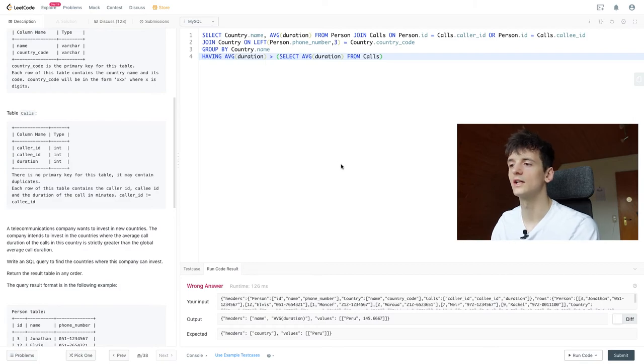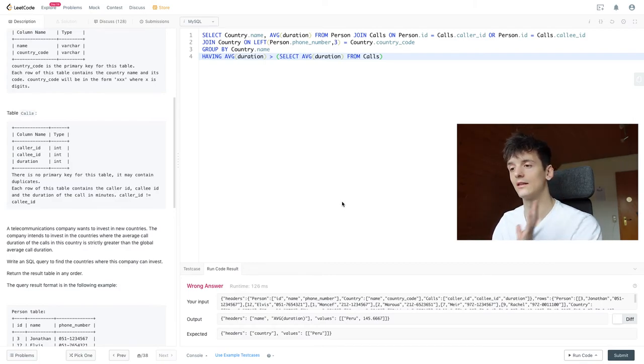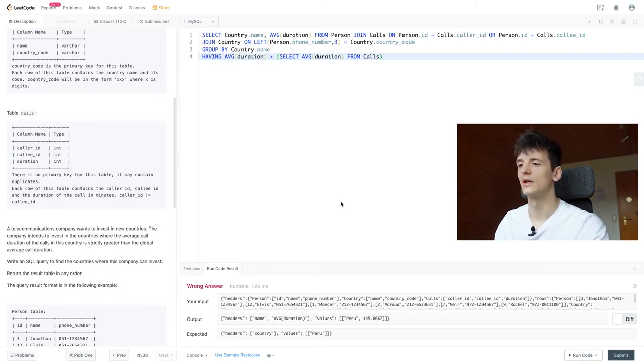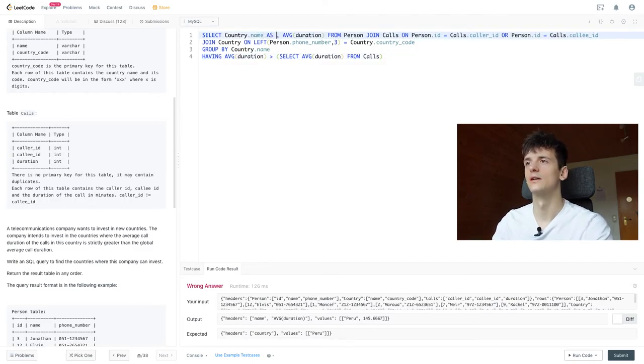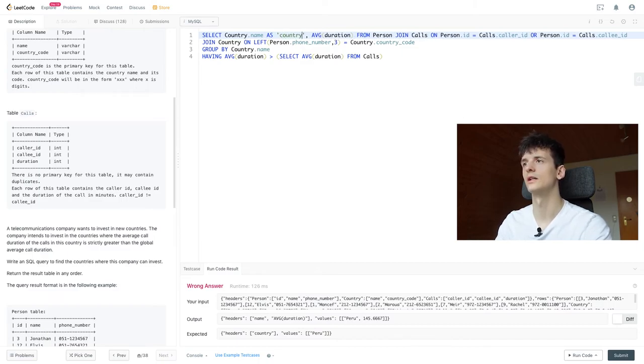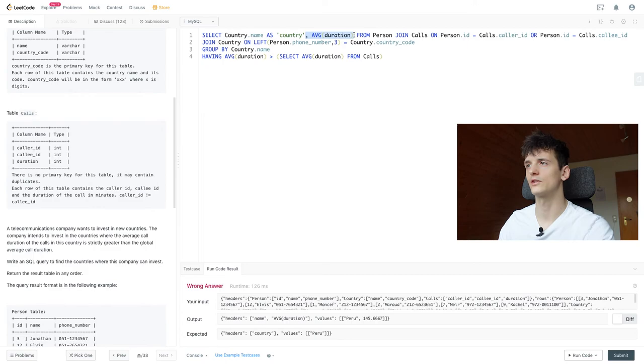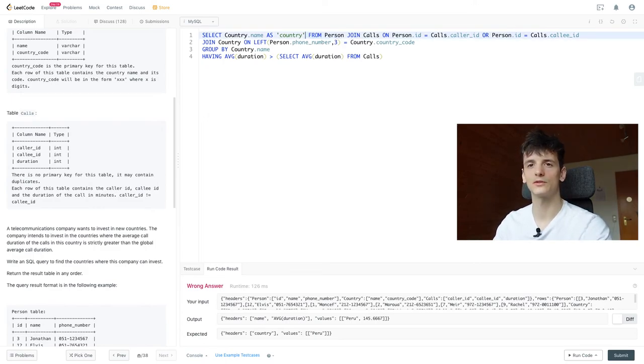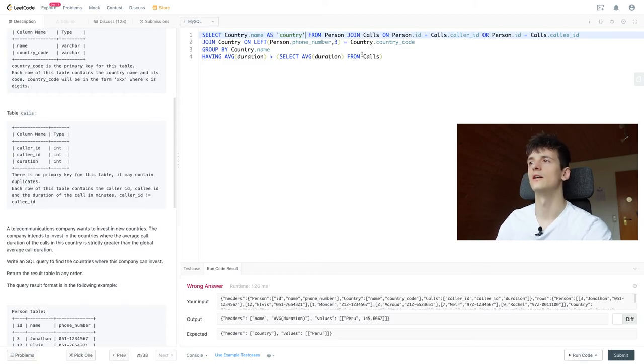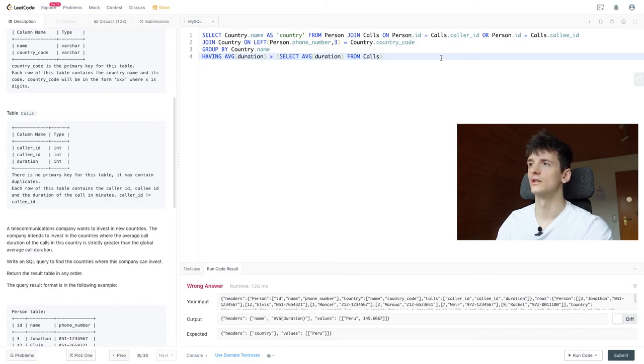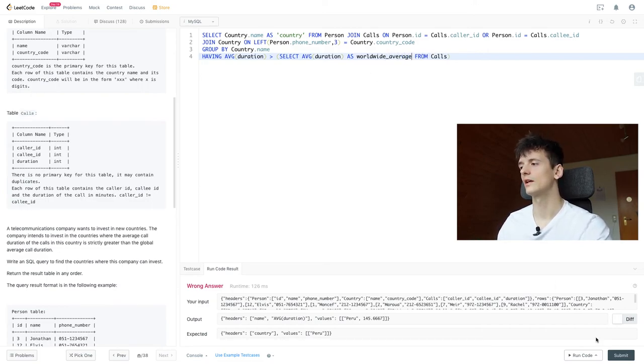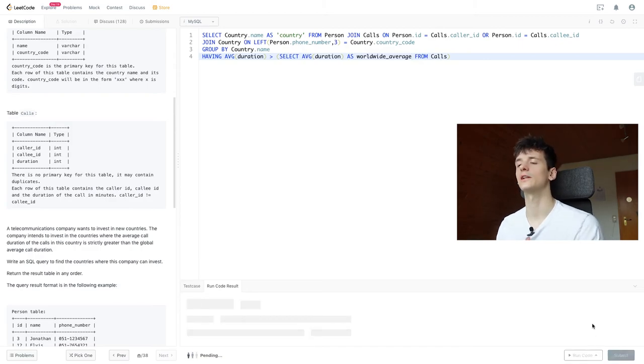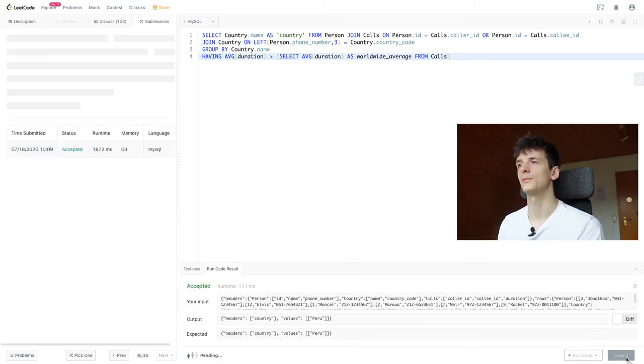So if we run that, that hopefully works. We should get two columns again, name and average duration, and we just get Peru this time which is the expected output. Now we just need to rename that field country.name as country and then also remove the average duration because we don't need to output that. We're still able to use it in HAVING as a condition for that average being higher than the worldwide average. Yeah, let's call that worldwide average maybe.